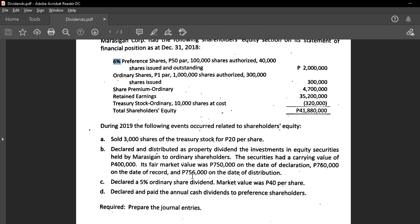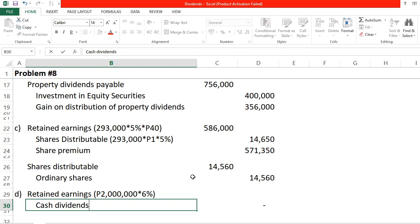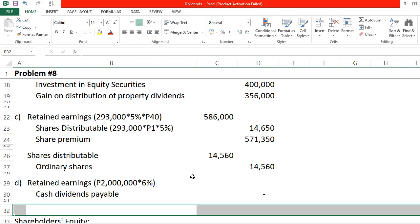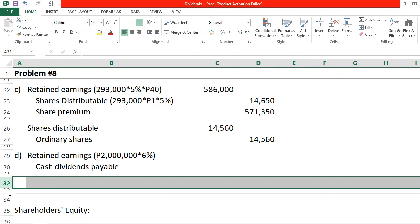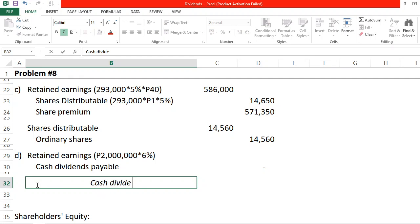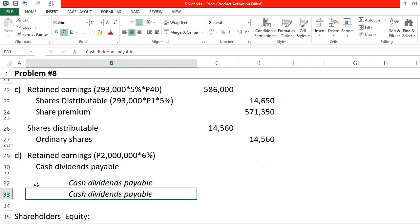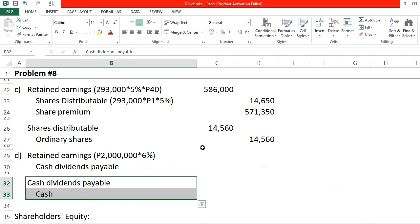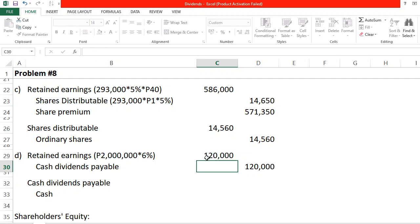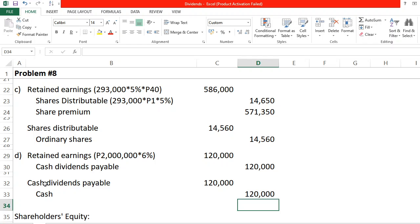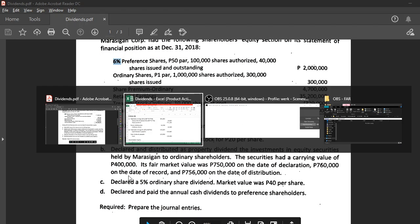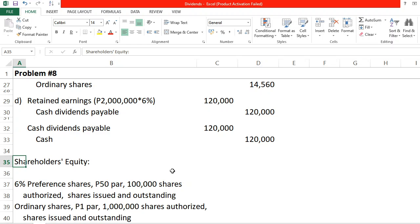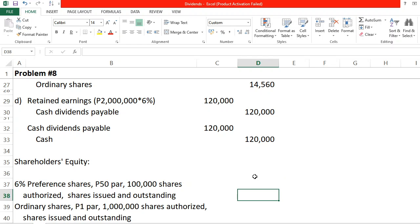On the date of payment, we debit Cash Dividends Payable and credit Cash for 120,000. Now, let us also prepare the shareholders' equity section at the end of the year so we know the final balance of equity after all these transactions.